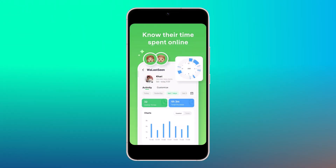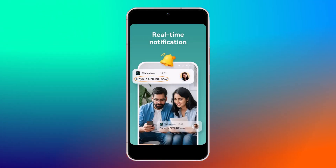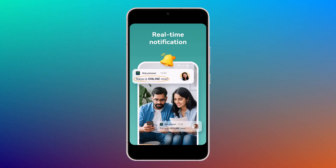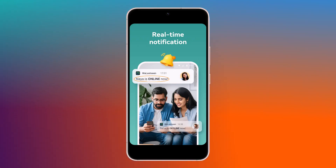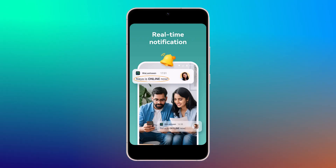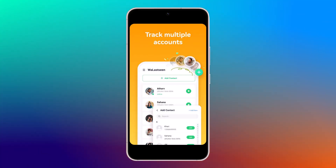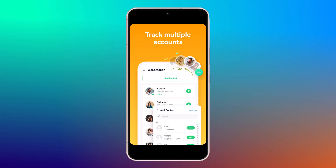You can use this software to track as many contacts as you need. This software is particularly helpful for parents who want to ensure their children are using WhatsApp safely and responsibly. It can also be used to monitor colleagues or friends to check their WhatsApp usage. You can find out when they were last online, how long they were online, and if they were online with someone else at the same time.